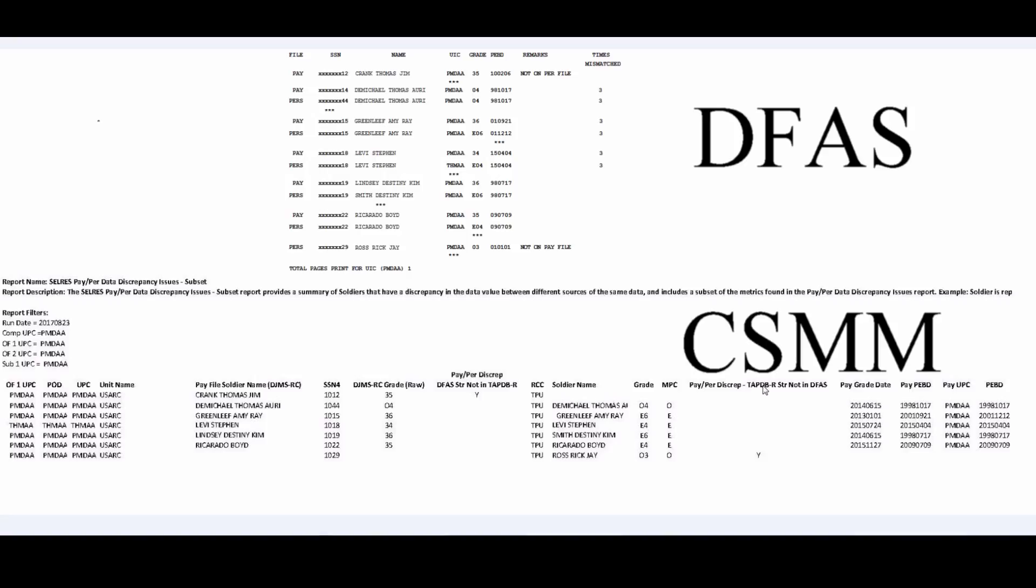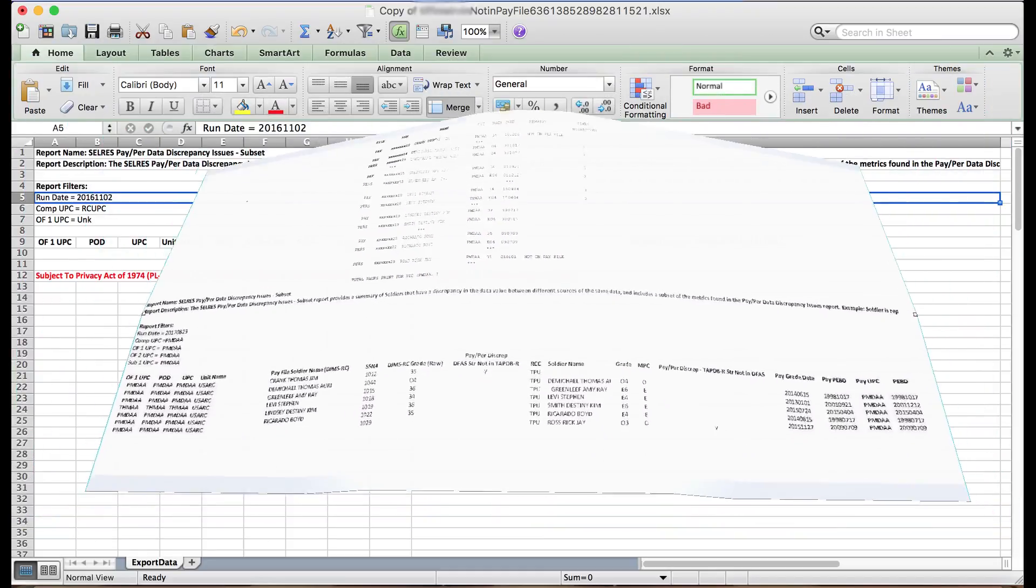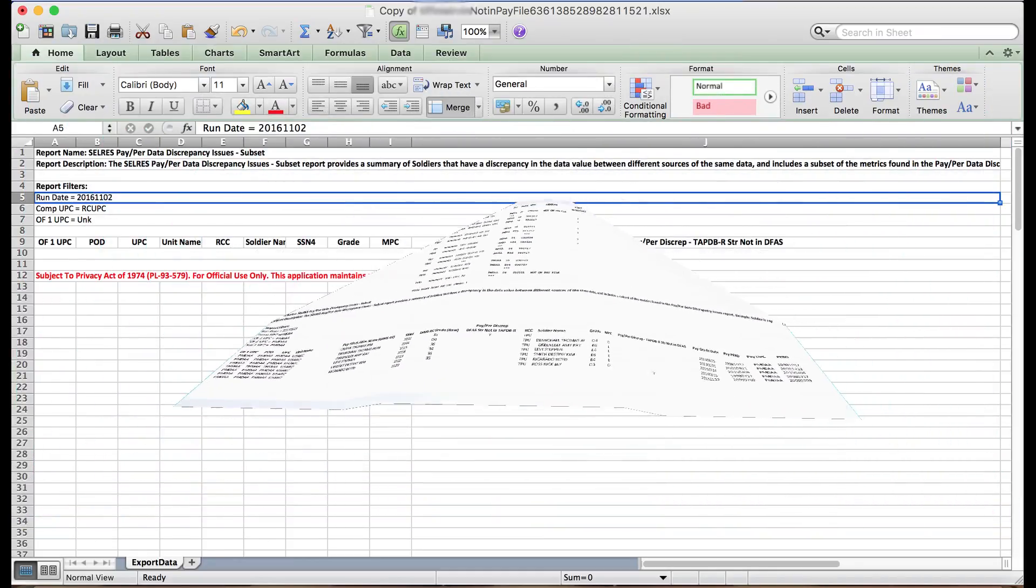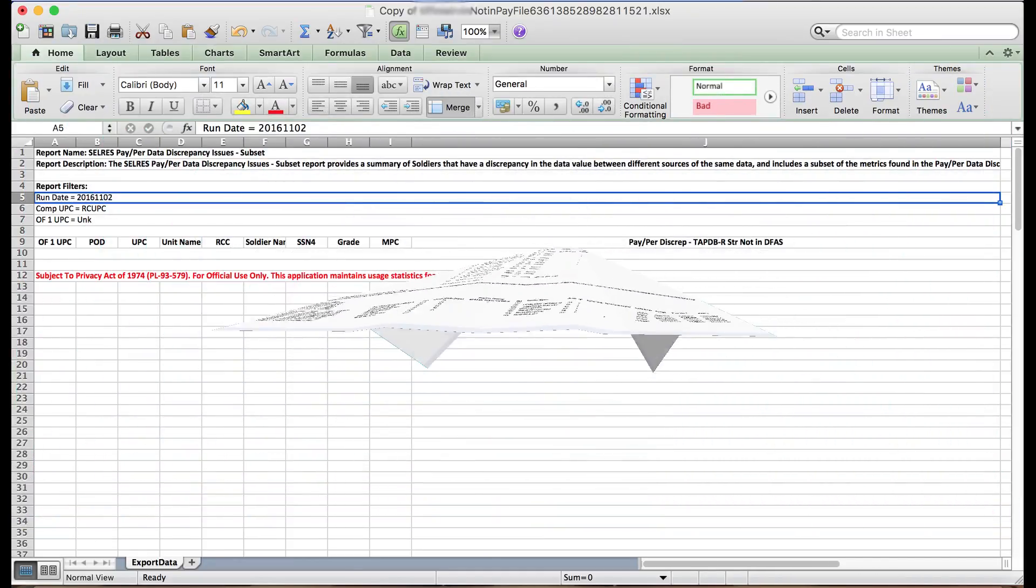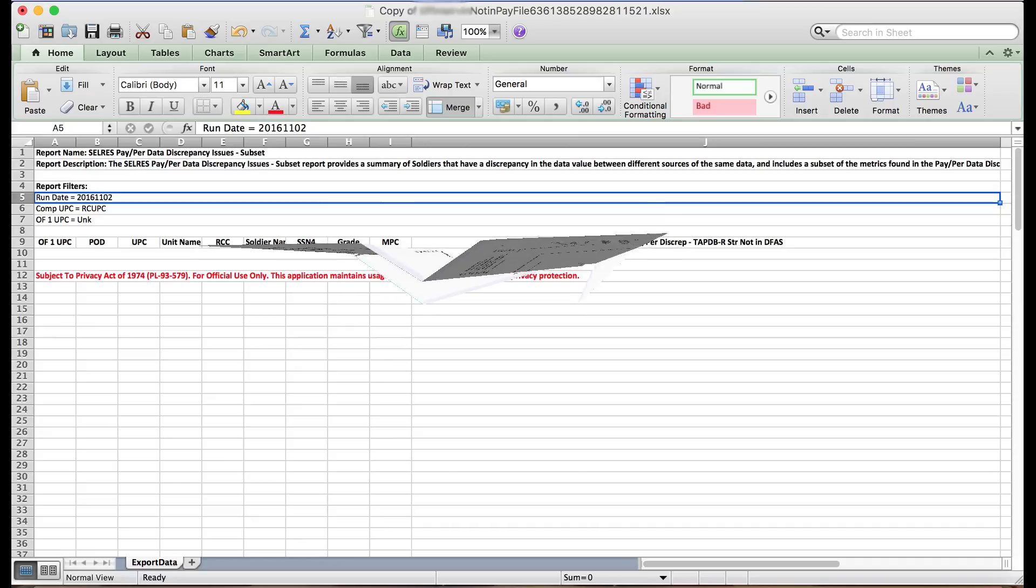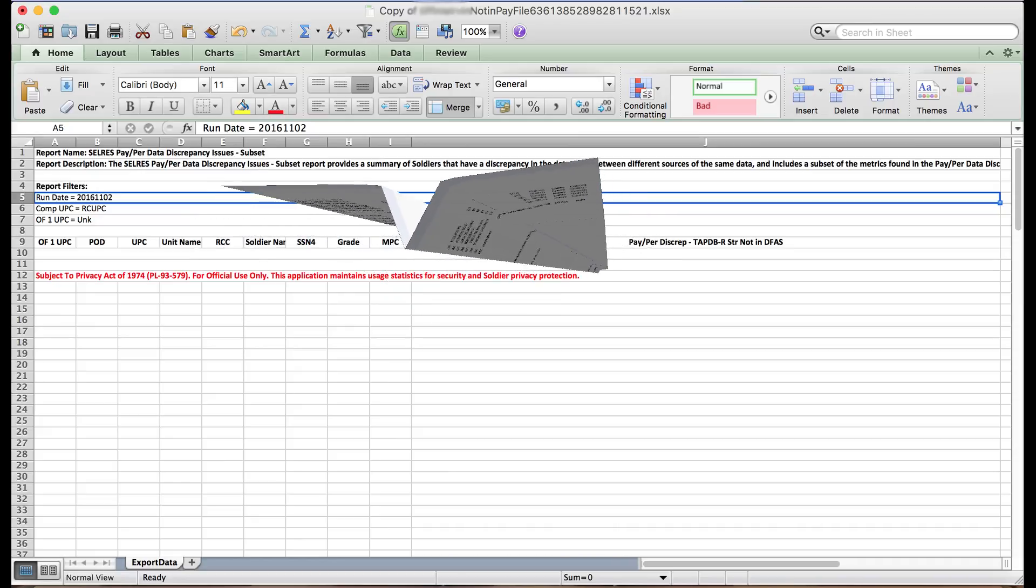So as you see, the report is a tad bit different, but with a little bit of time to practice, it becomes second nature. Now we are officially ready to reconcile our pay per mismatch report.